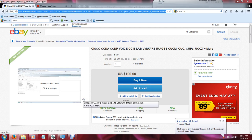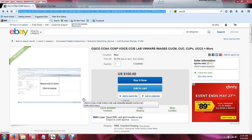Hello everyone, this is Jason Wood for Geek's Sake. I would like to introduce you to my eBay item. This is the same media that I am using to do my step-by-step tutorials — very handy, very hands-on material.